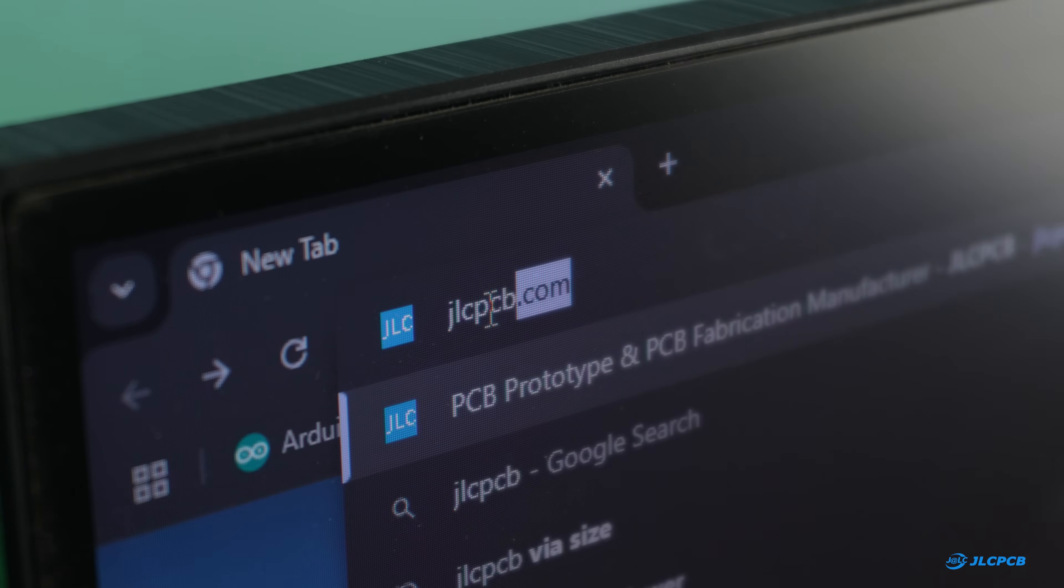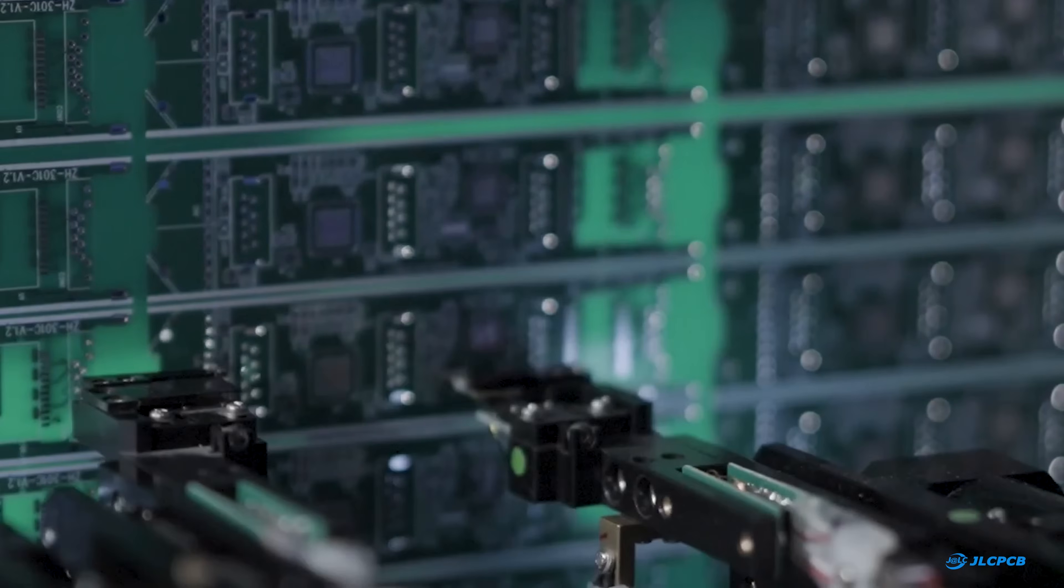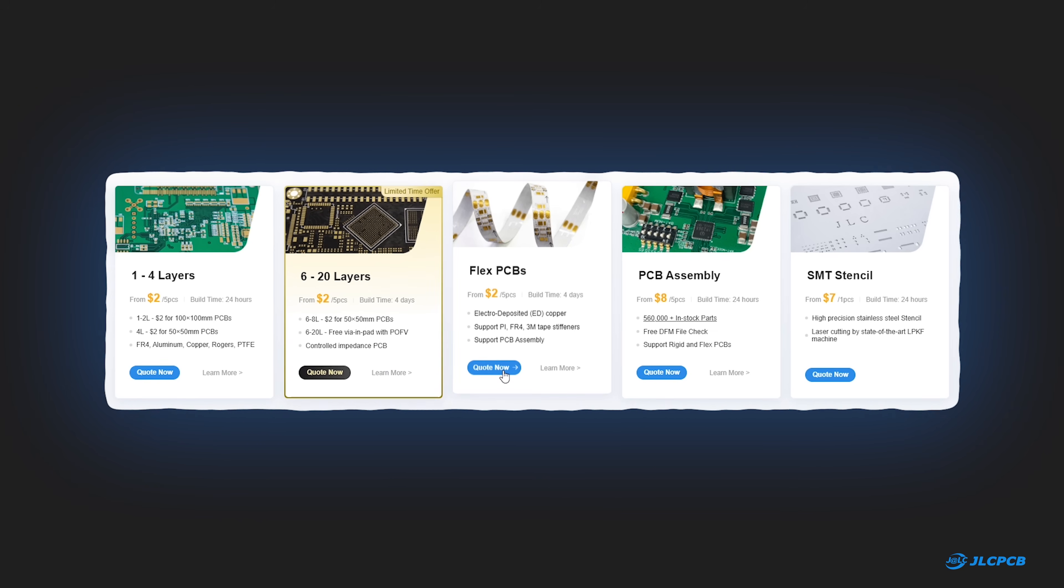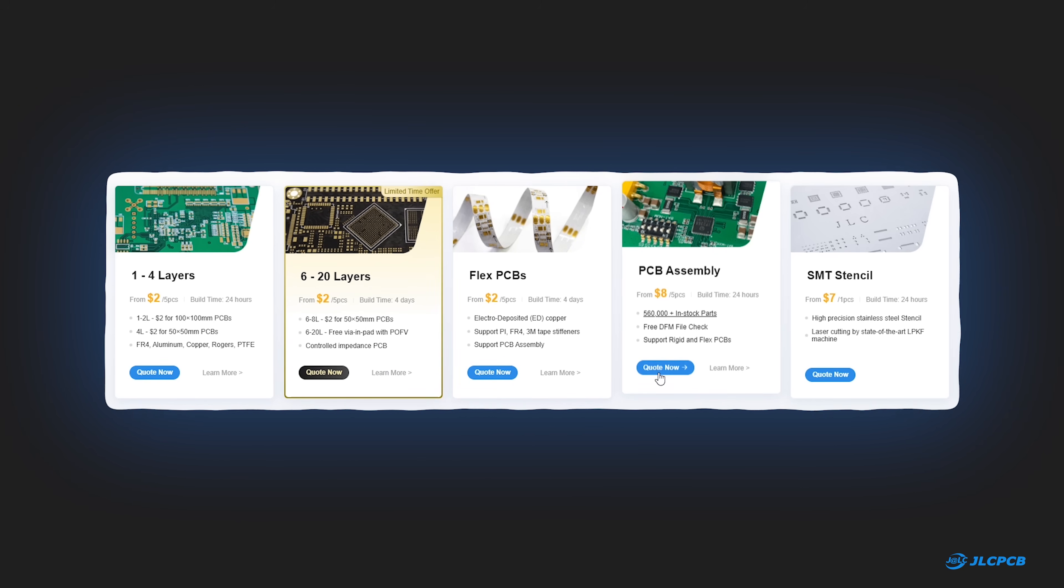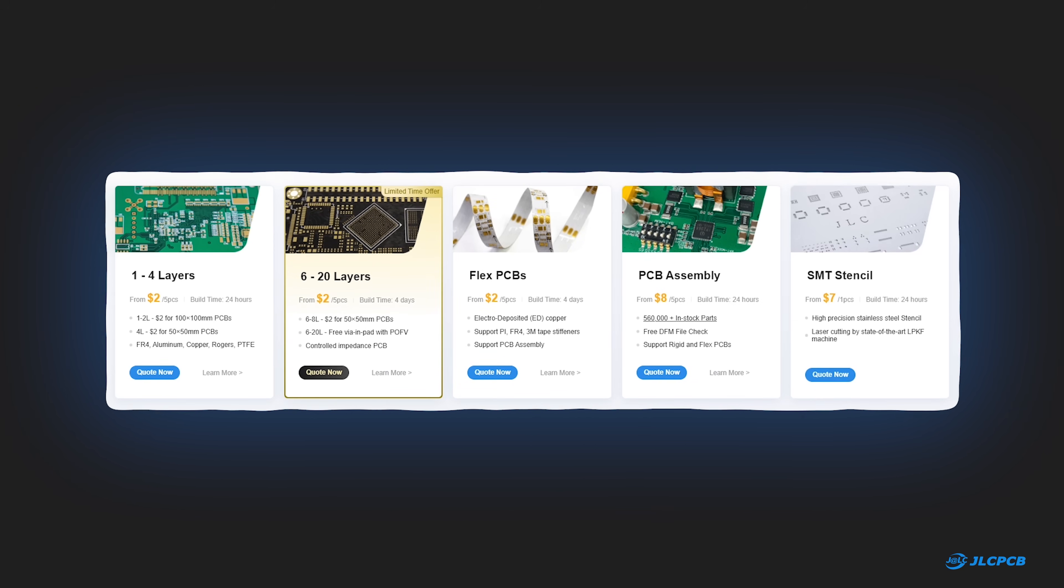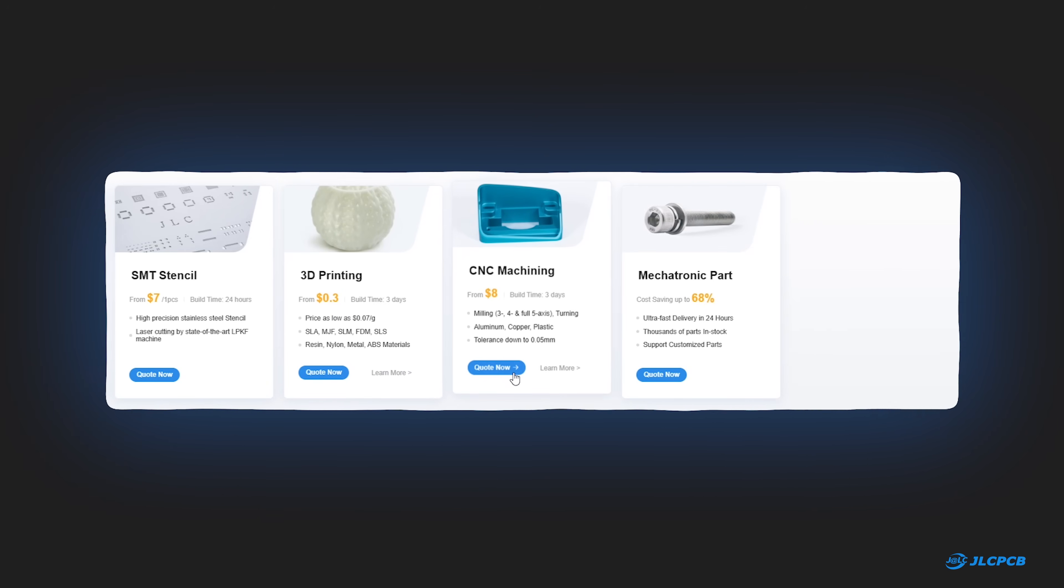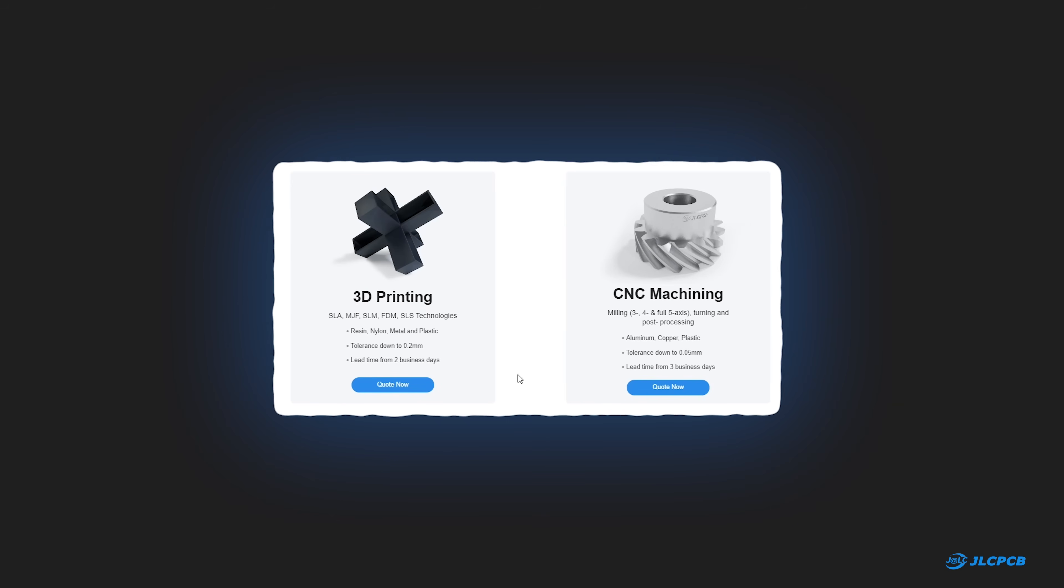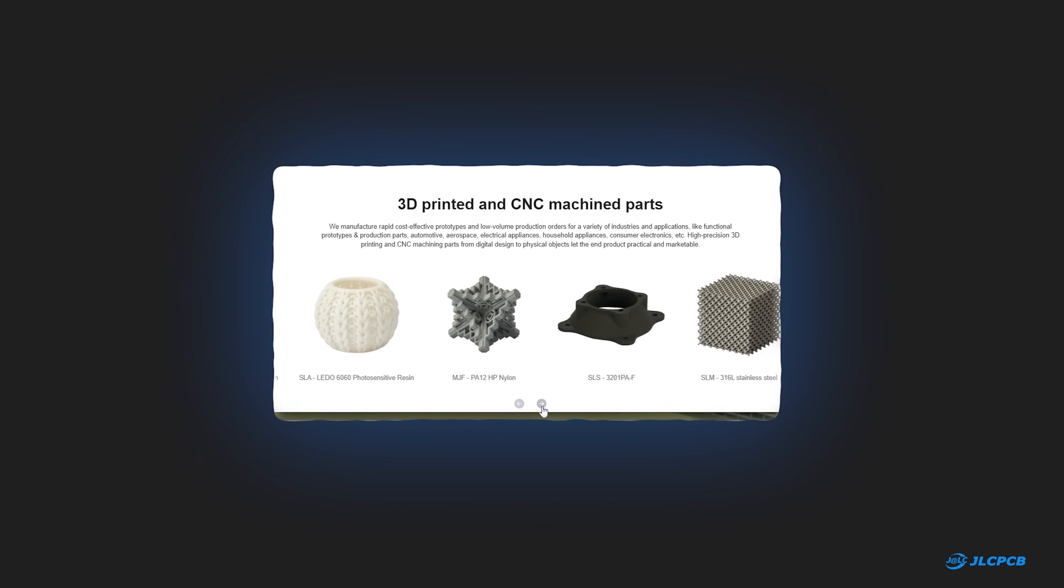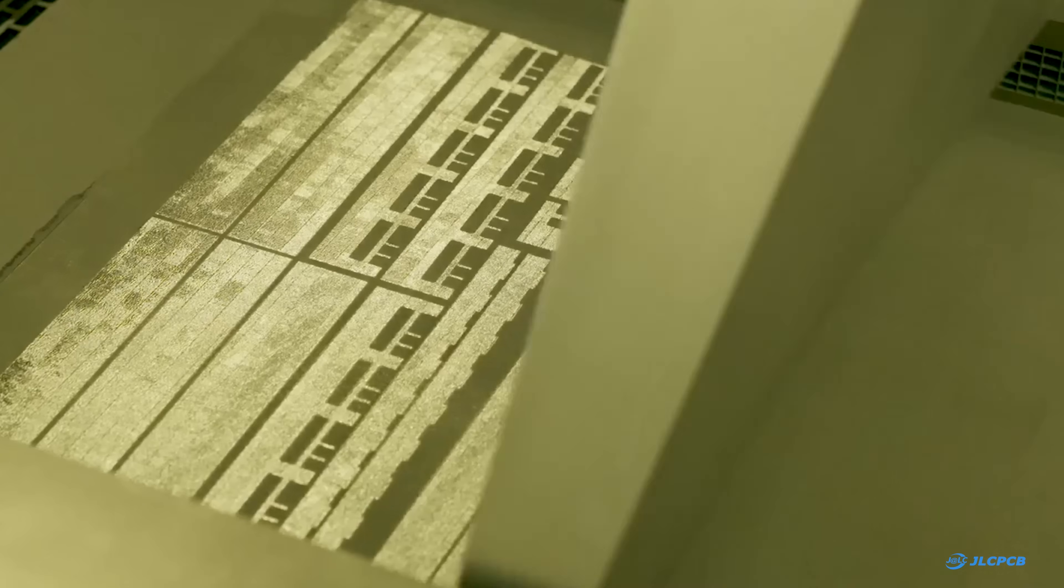JLCPCB is a well known manufacturer of printed circuit boards offering multi-layer PCBs, flex PCBs, PCB assembly services and SMT stencils. Besides PCBs they also provide 3D printing and CNC machining services. They offer 3D printing services with different technologies, materials and surface finishes. They also provide metal 3D printing services.